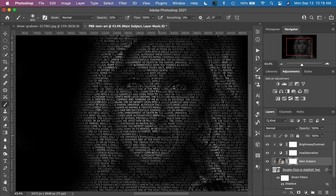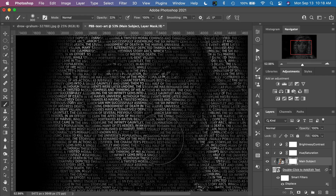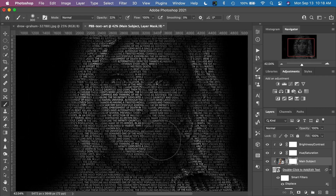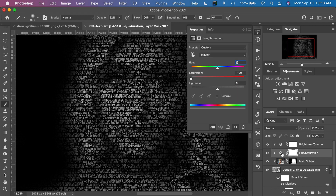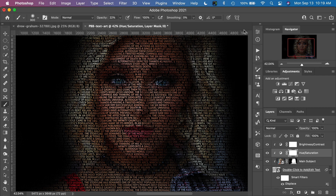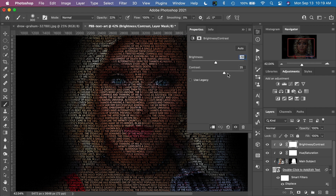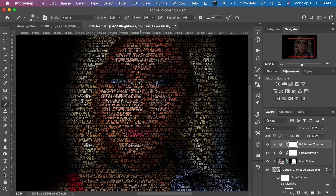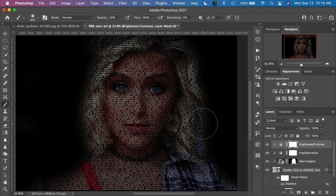Zoom in and you can see how the text is nicely contoured to the face shape. This is a way to have more control over the area where the text shows up. Double-click the hue/saturation layer, bring up the saturation, and you'll see those colors return to the image — that's a really cool effect. Double-click brightness/contrast and increase the contrast a little bit. That looks good.